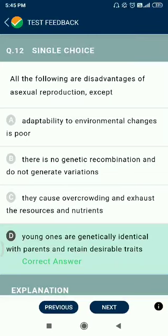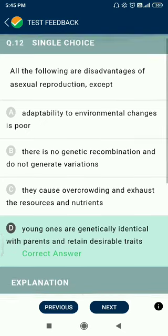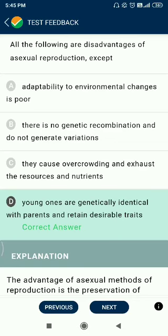Question number 12. All of the following are disadvantages of asexual reproduction except adaptability to environmental changes is poor, there is no genetic recombination and no generation of variations, they cause overcrowding and exhaust resources, and young ones are genetically identical with parents and retain desirable traits — but retaining desirable traits is actually an advantage, not a disadvantage.